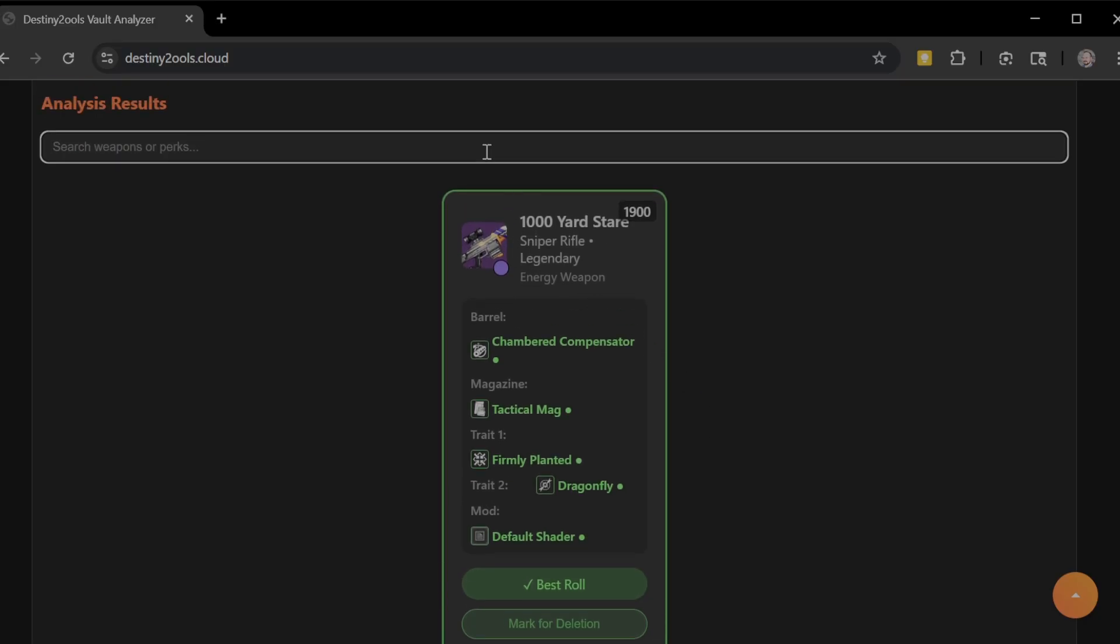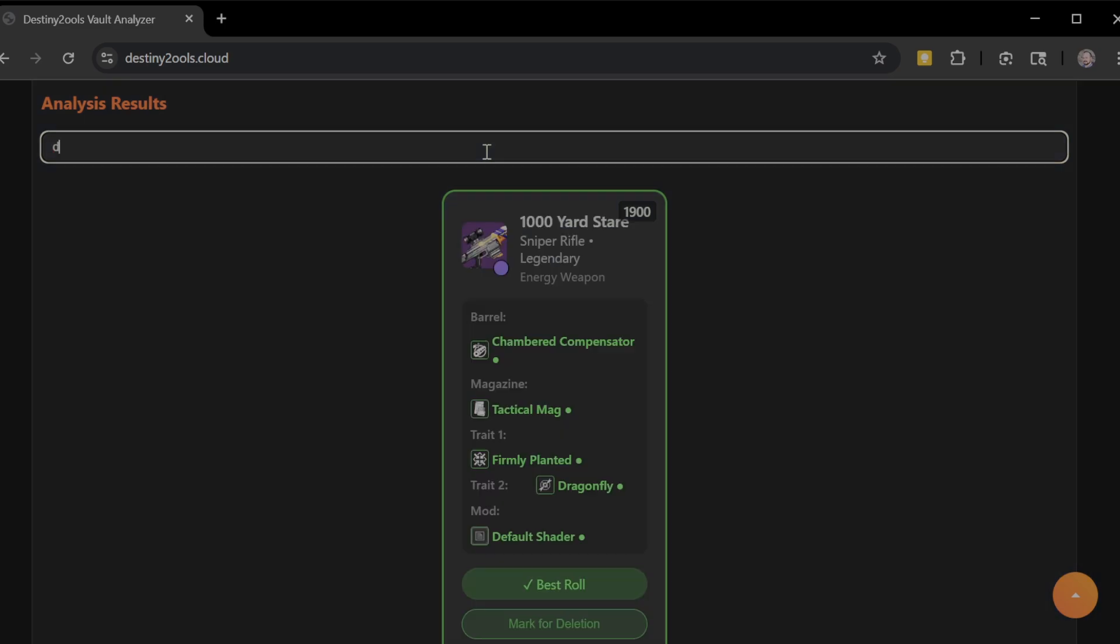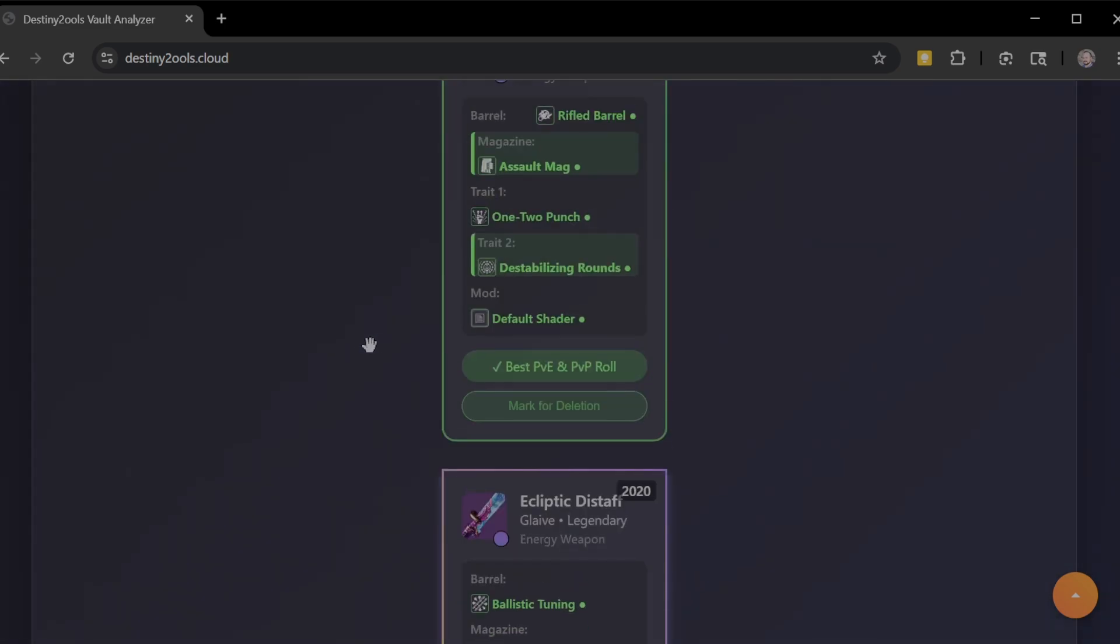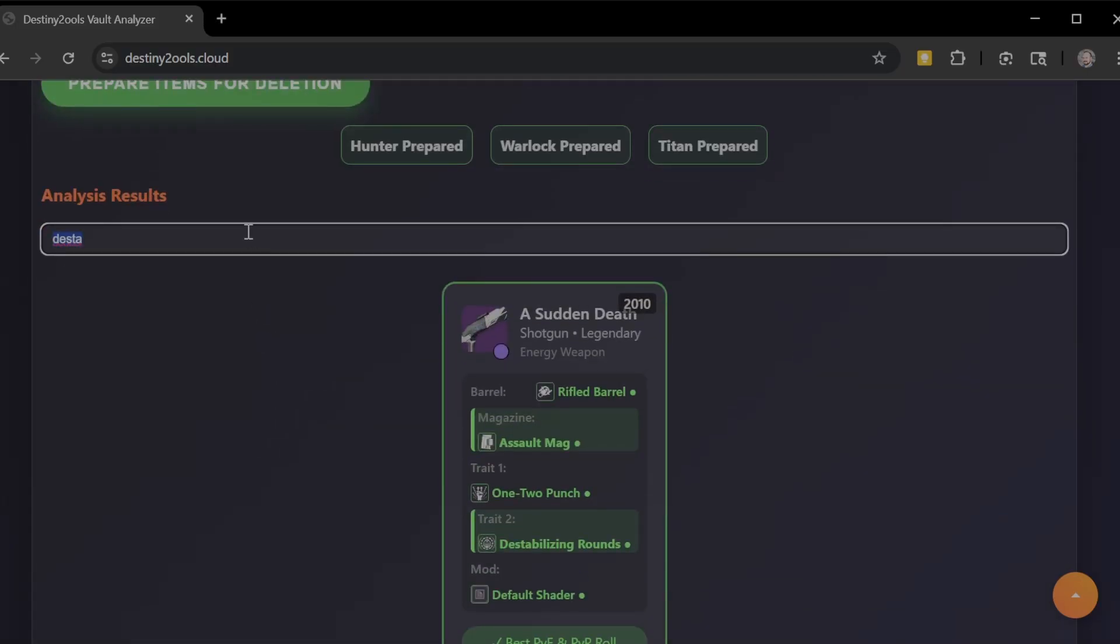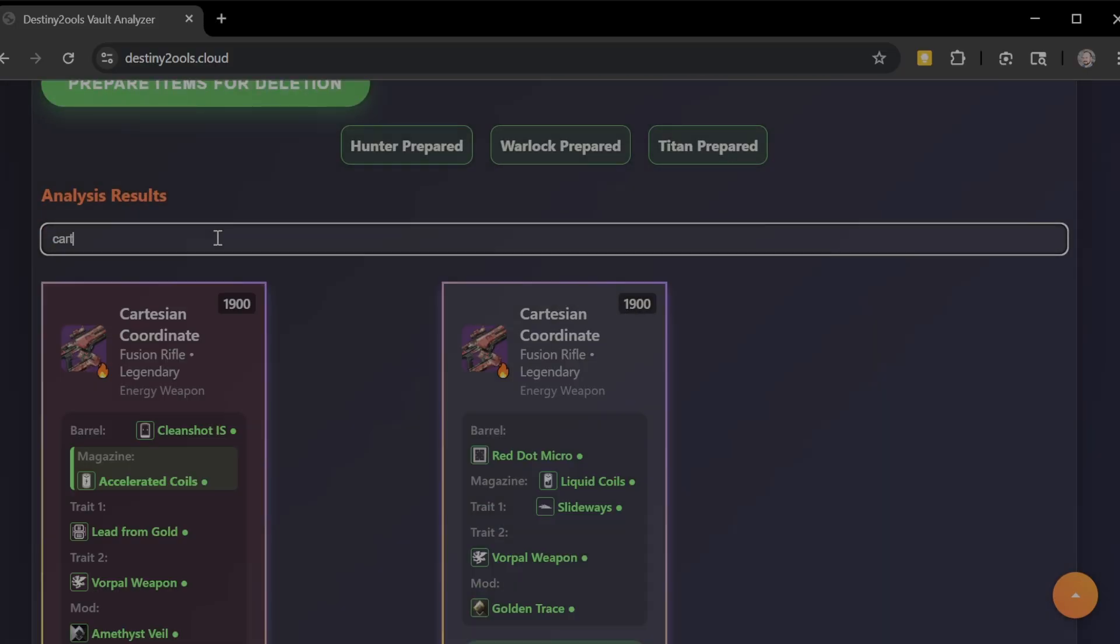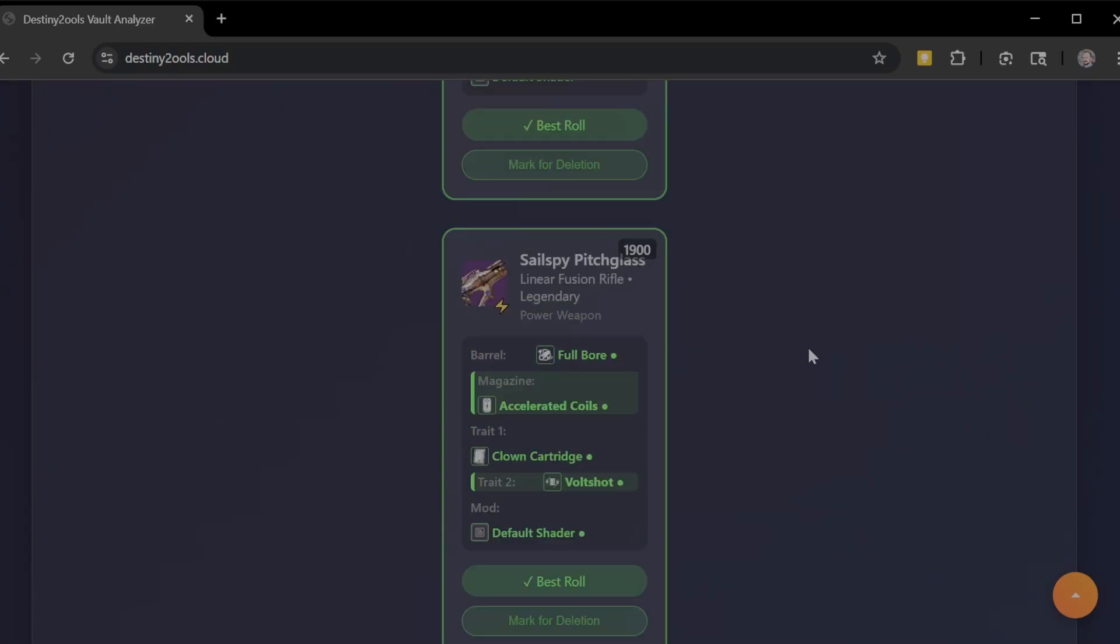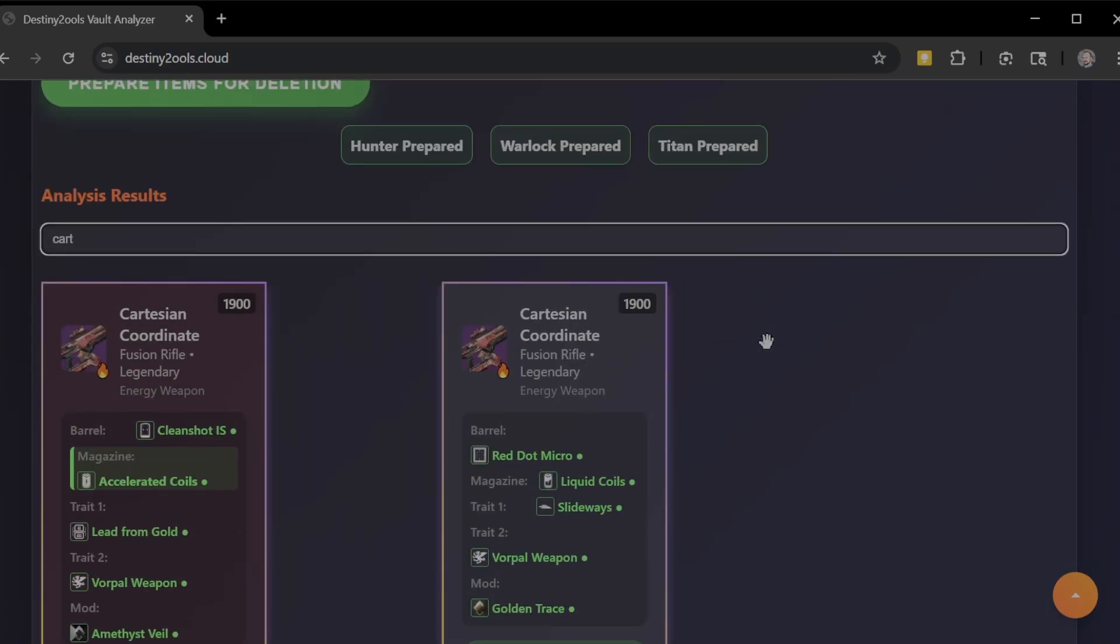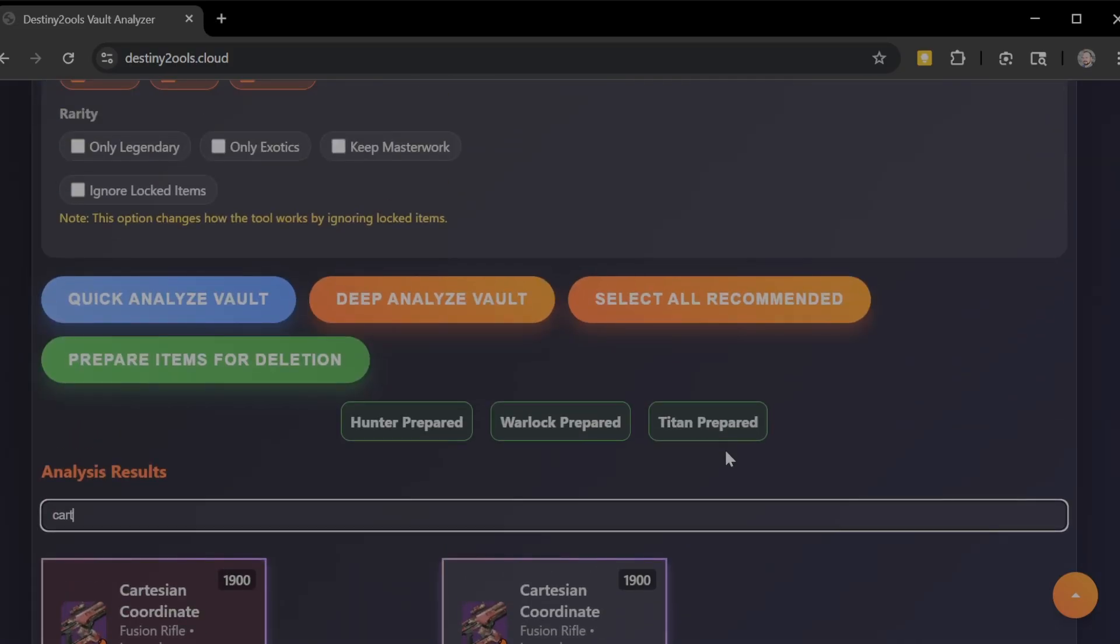This is also a search box that you can use. If you want to type in destabilizing rounds, you could start to type that in. If you wanted to type in, let's say, Cartesian, you can type that in and you'll see it's super responsive. What's cool about it is it picks up any letters that you start typing so it'll filter that out based on trait or weapon type. Right now it has to be a barrel, perk, trait, that kind of thing, or weapon type, and you can see those weapons right away.